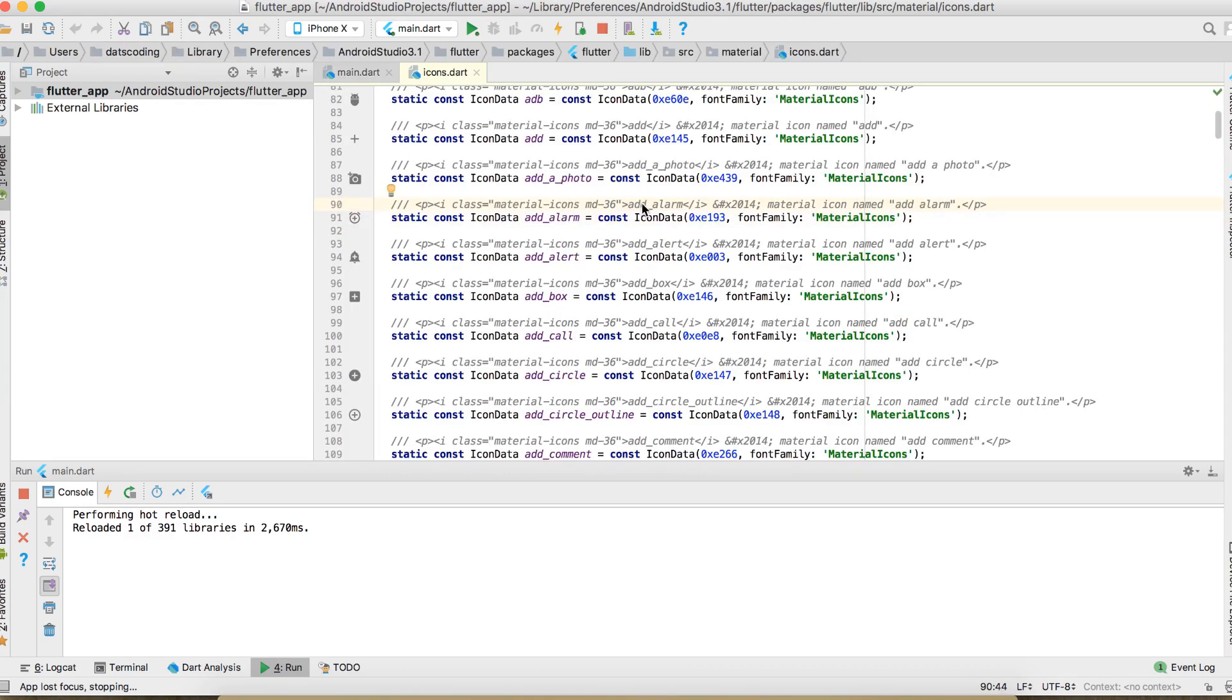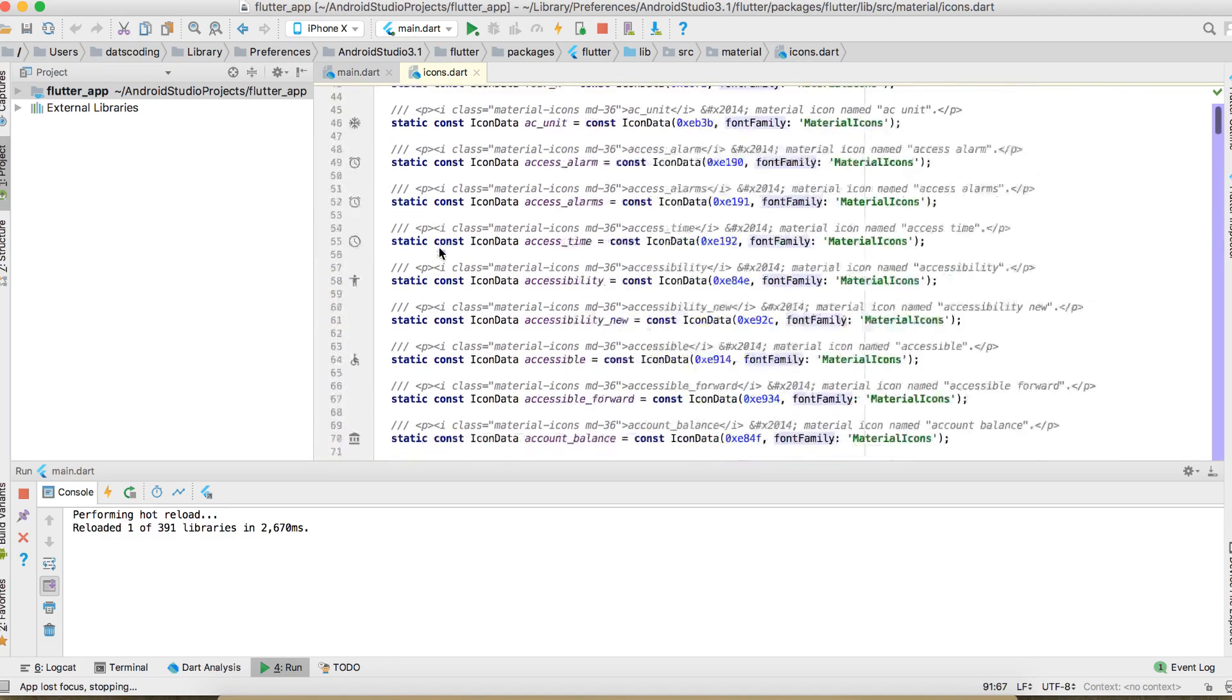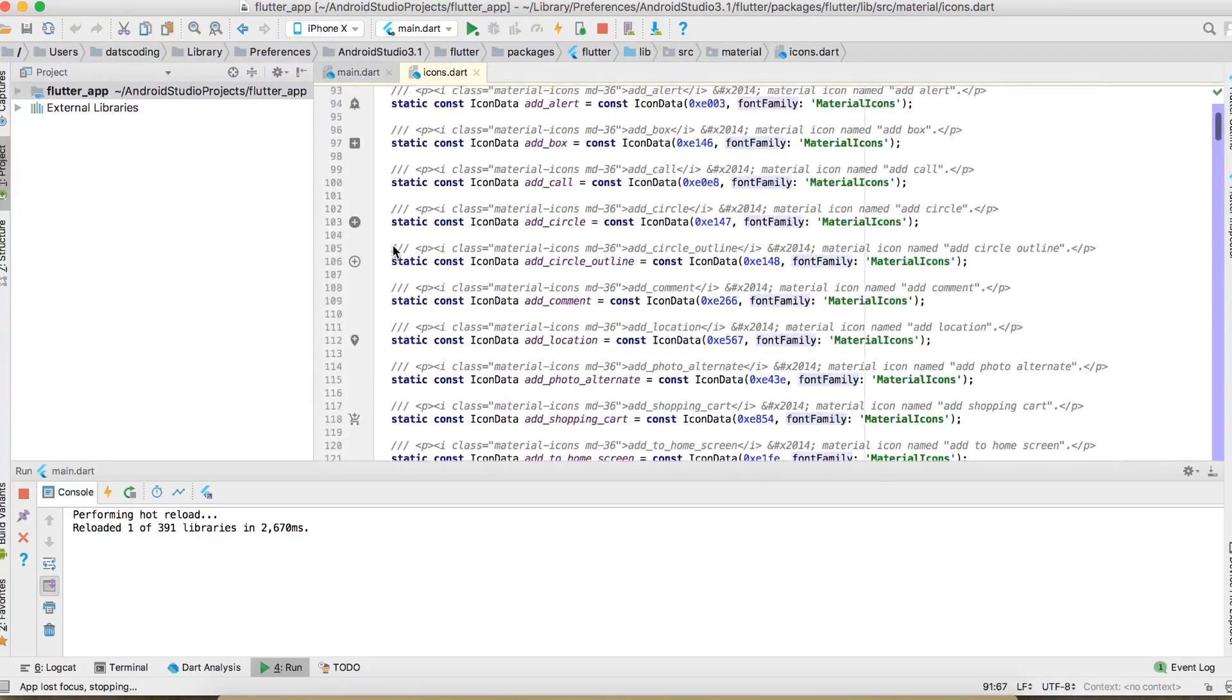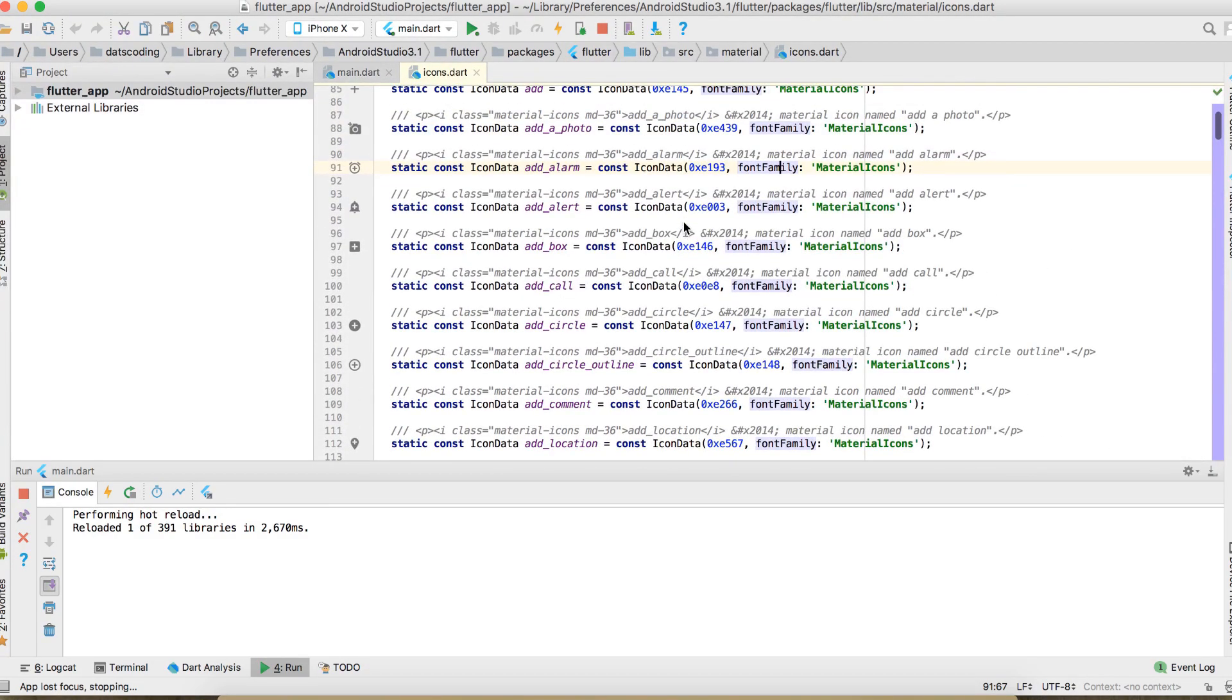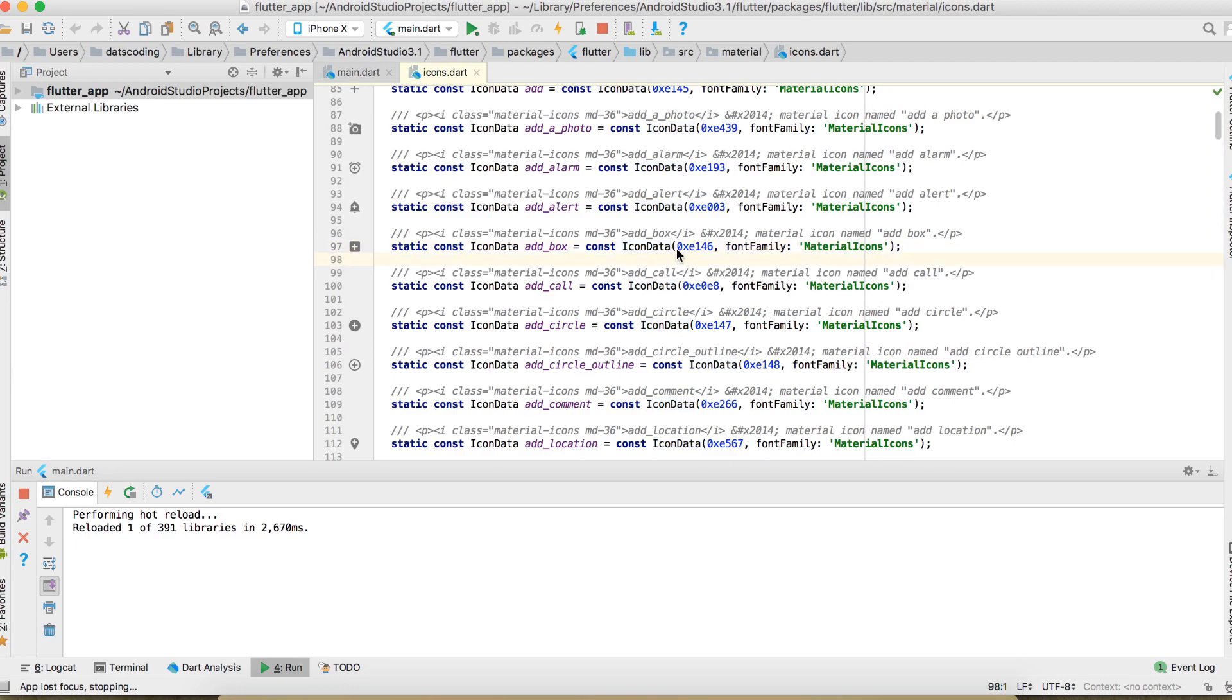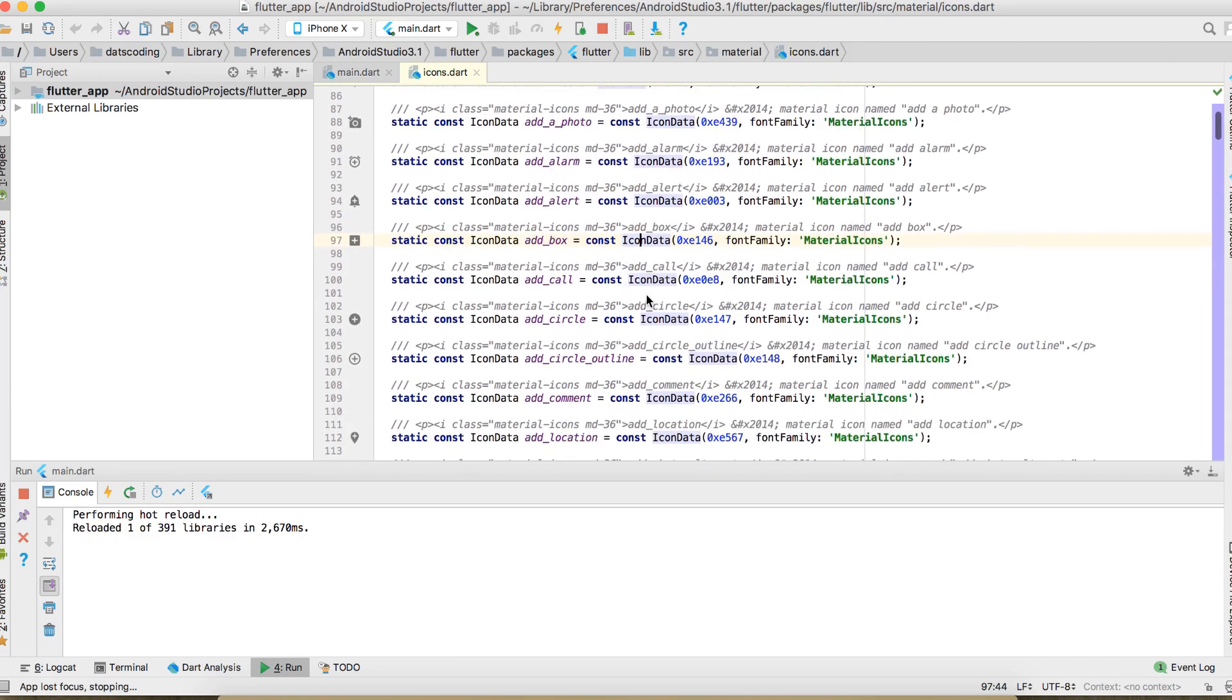As you can see here, Flutter uses font family to draw icons. So these are all common material design icons created by Google. And actually what we have to do is convert our icon in SVG format into a new font family, and how can we actually do this.